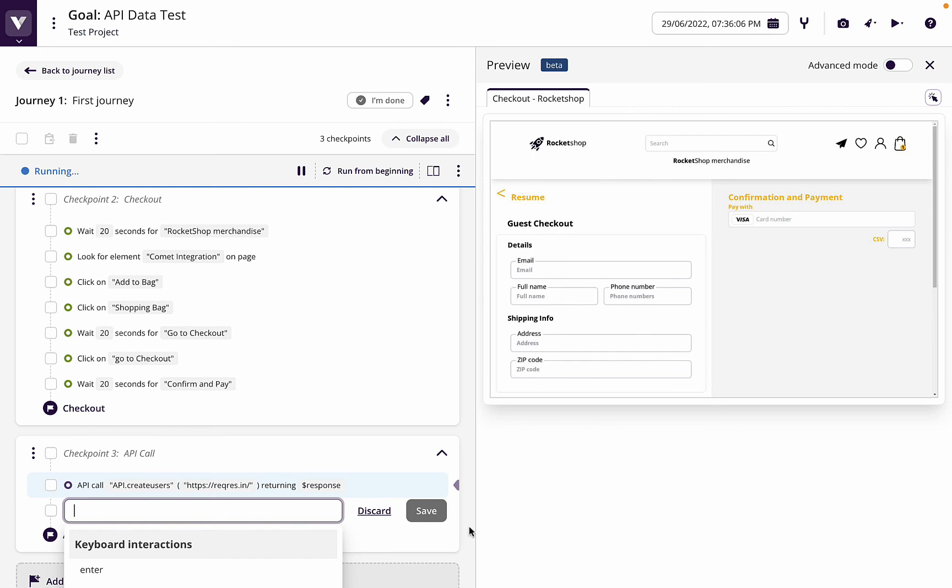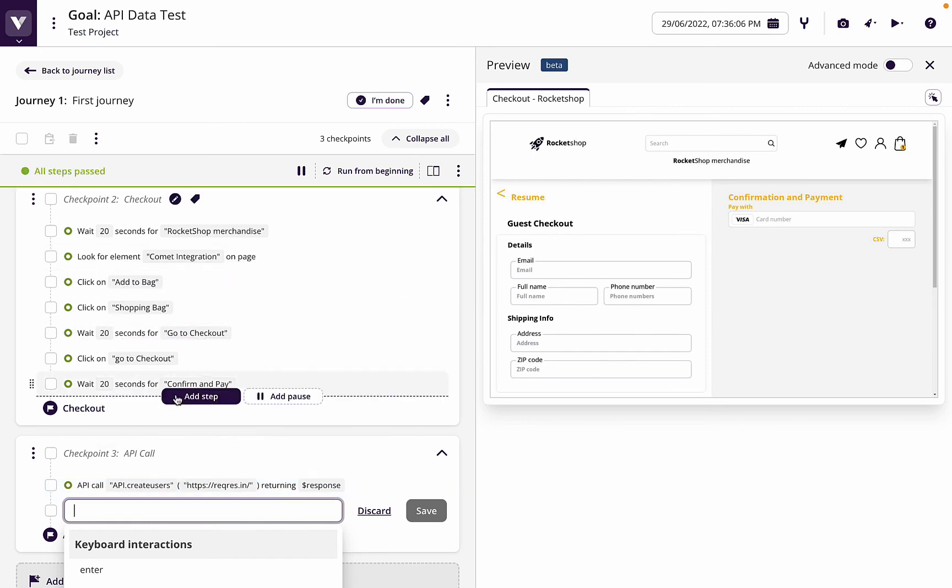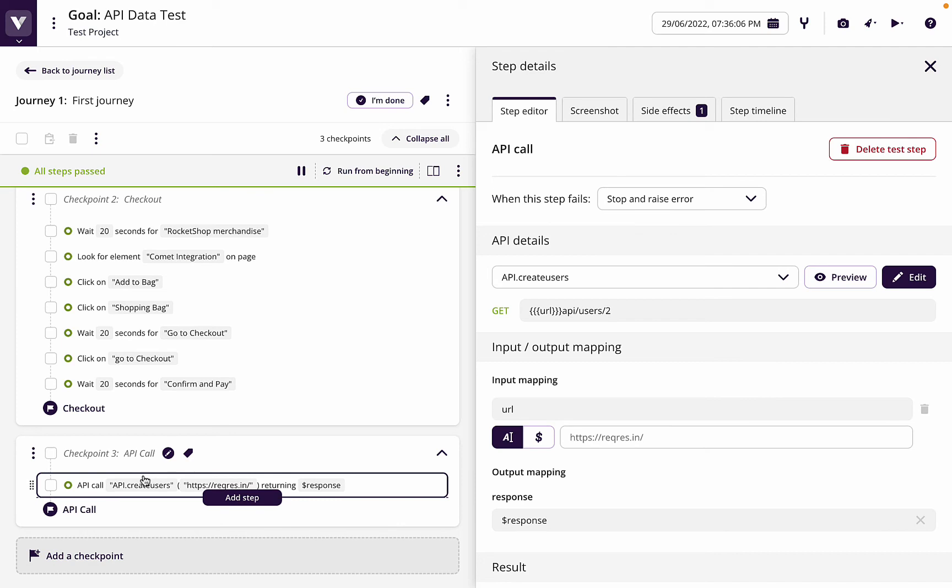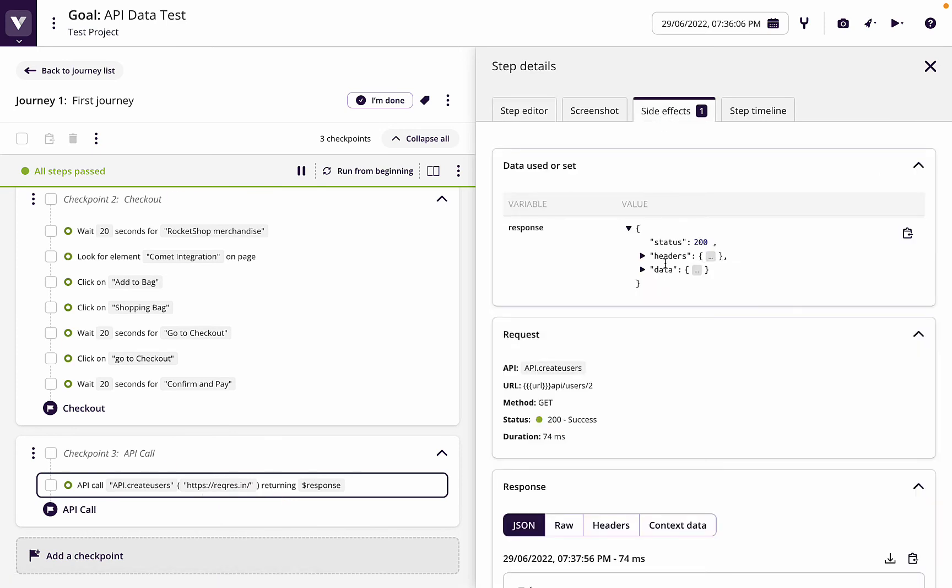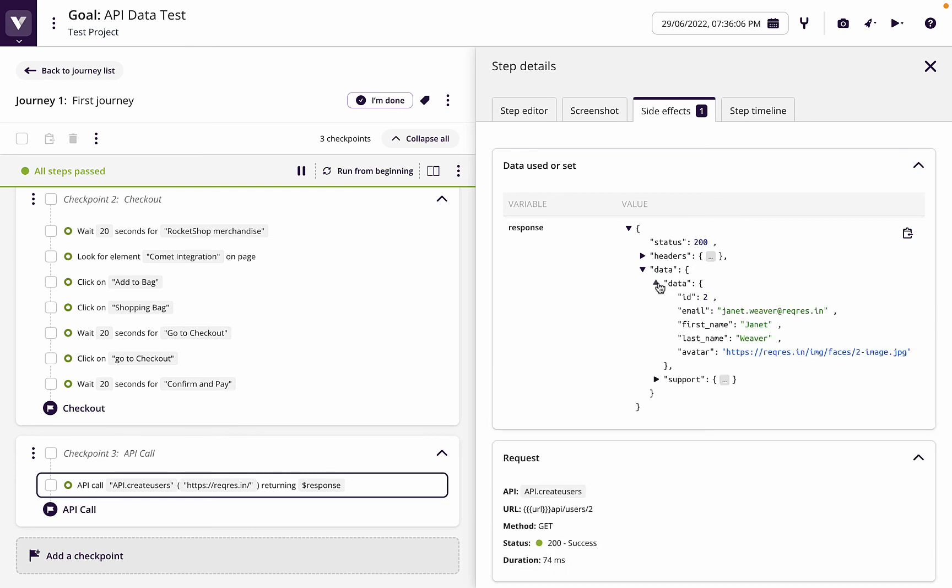So now when we do that, remember we're making an API call in our functional journey. We've got our API calls, we click on that, we can click on side effects and we see response.data.data. And then we've got our email sets, our data sets.